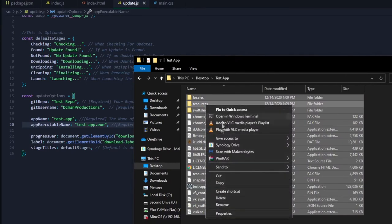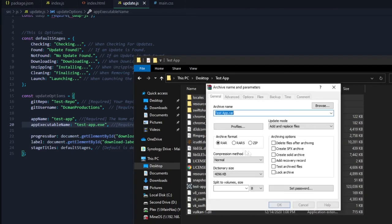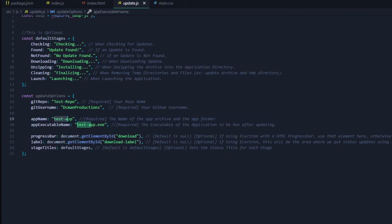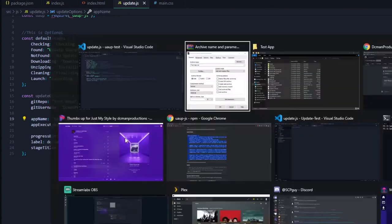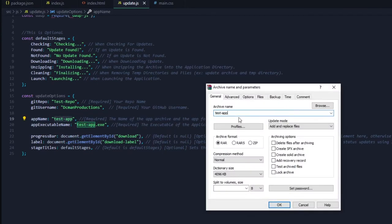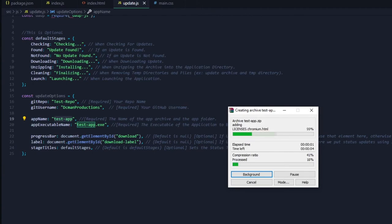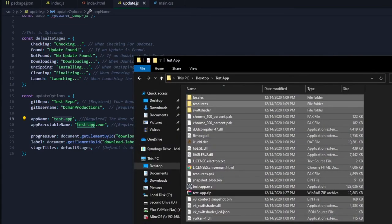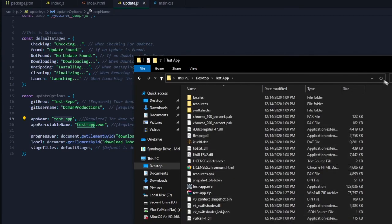Now we will just archive the app using WinRAR. You can use any archiver that you would wish, including Windows archiver. As I just did I set the archive name to test-app, which is our app name.